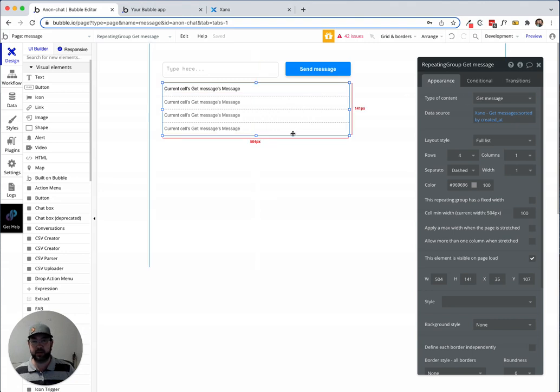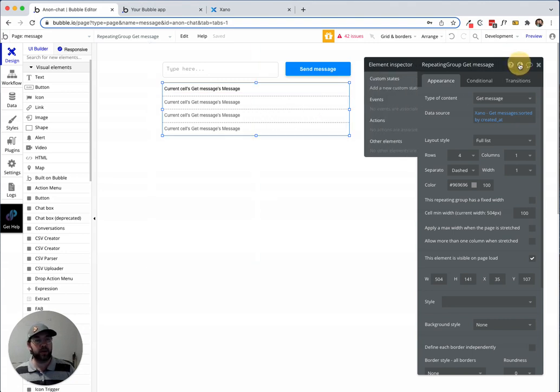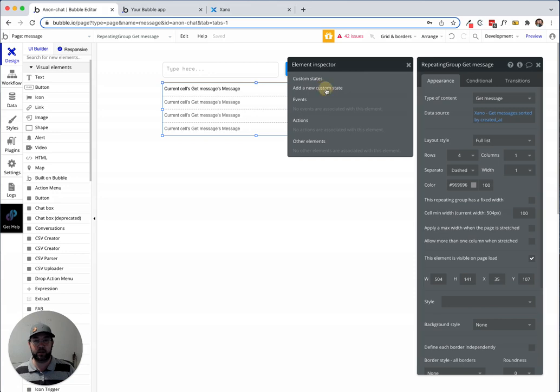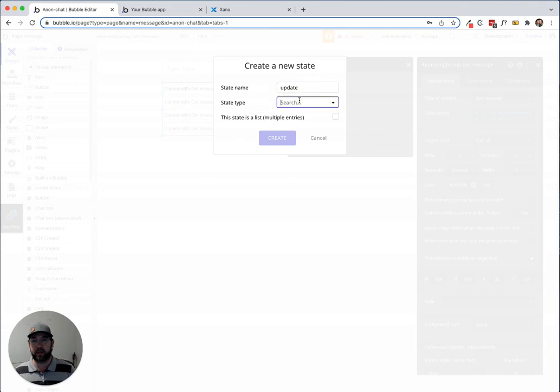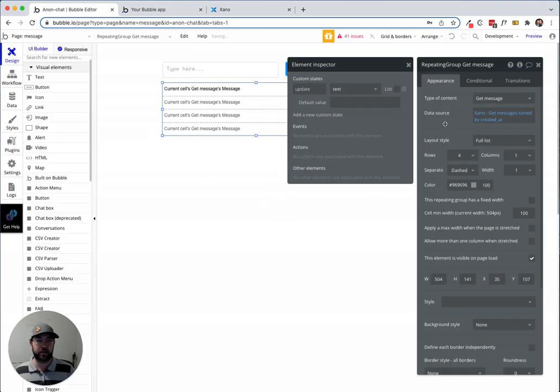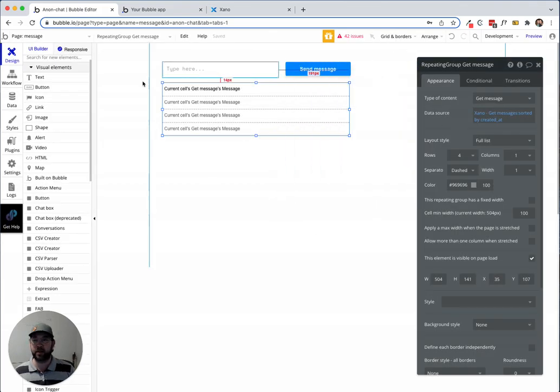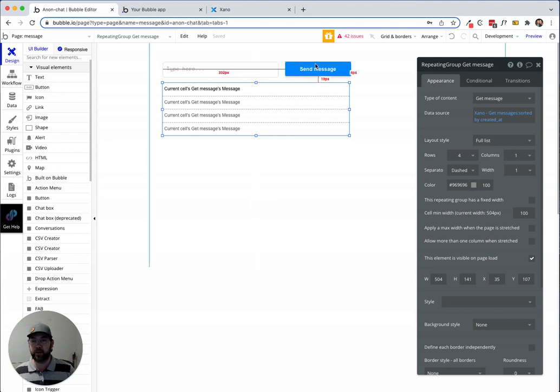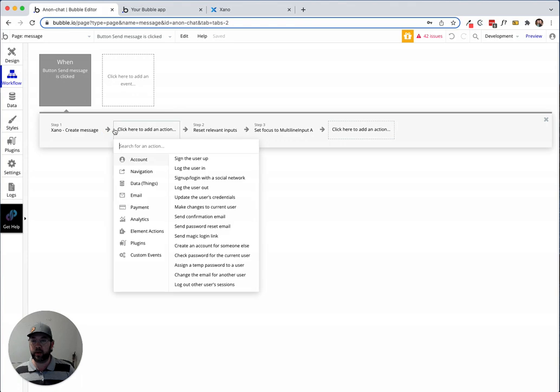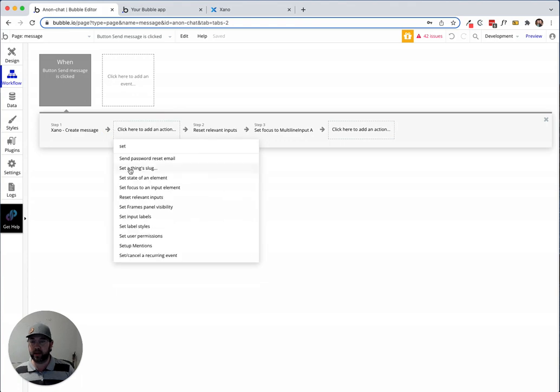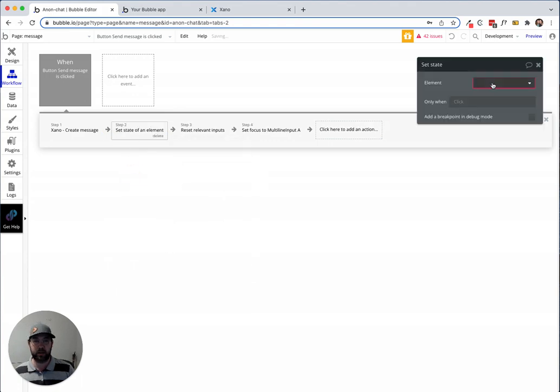I'll call it anything you want, I'll just call it 'update' and make it a type text. Then I'm going to set a random value to that when I create this message. Right here I'm going to set a state, repeating group get message update.